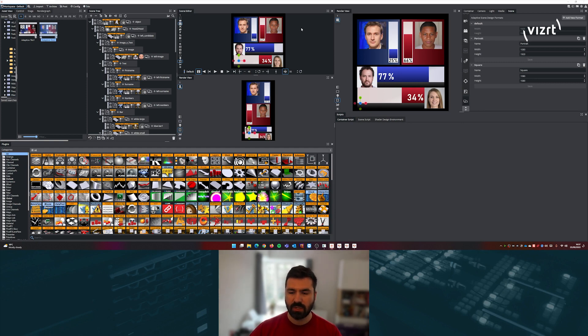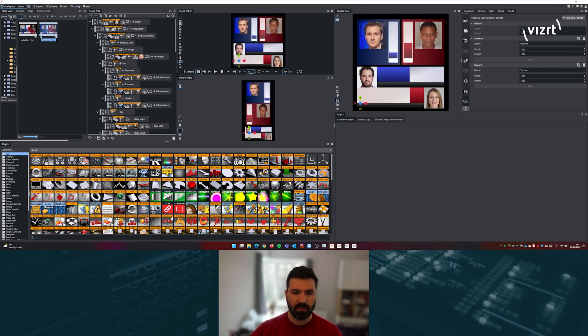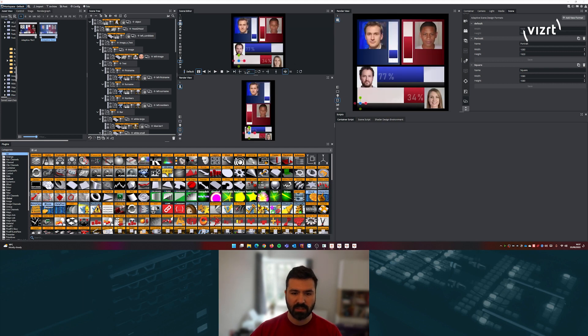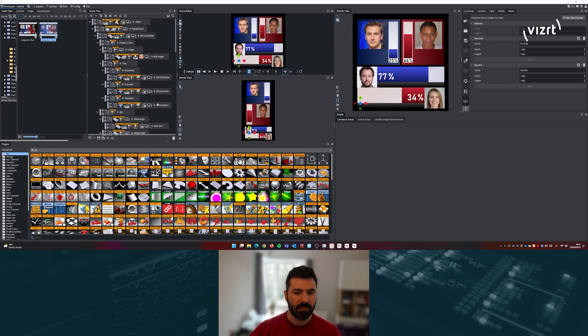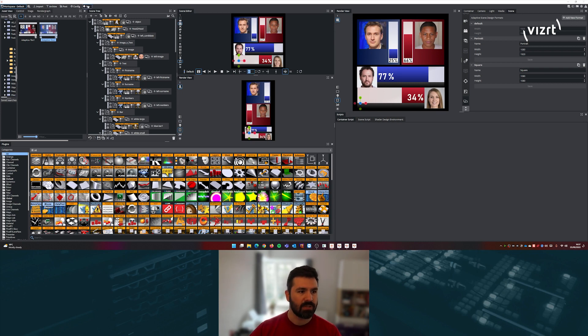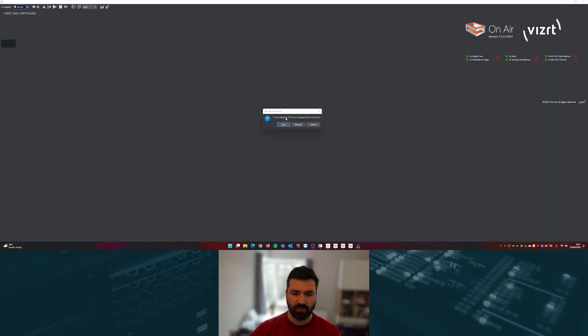So you can see straight away, I can see all of my graphics. I can check the animation, how that looks like. And once I'm happy, I can jump back into Trio.